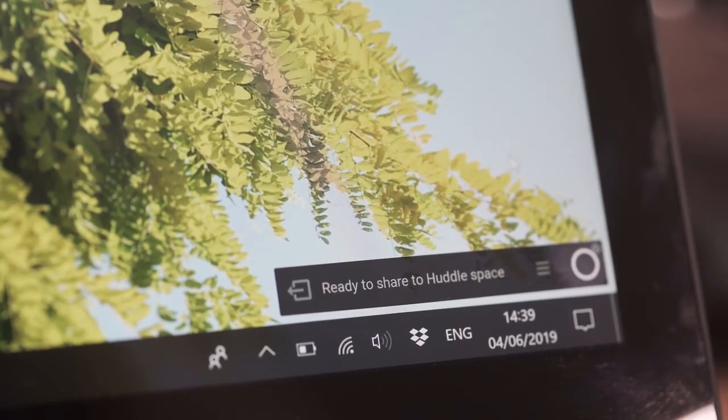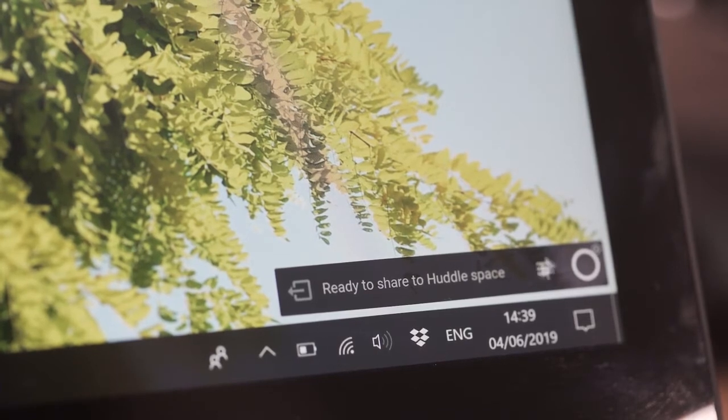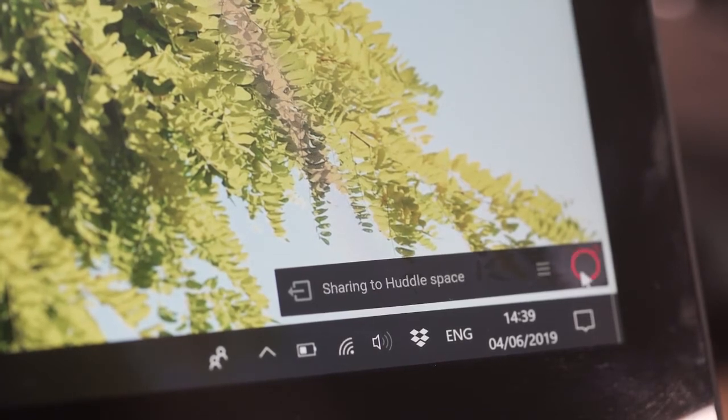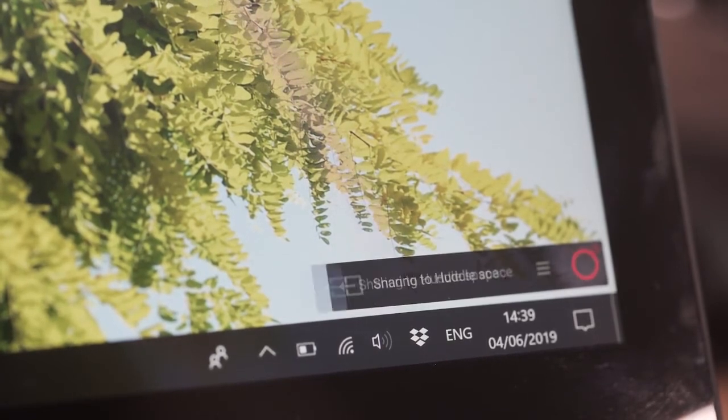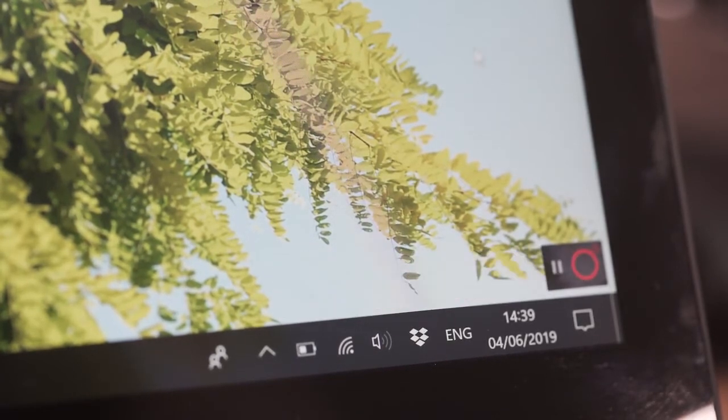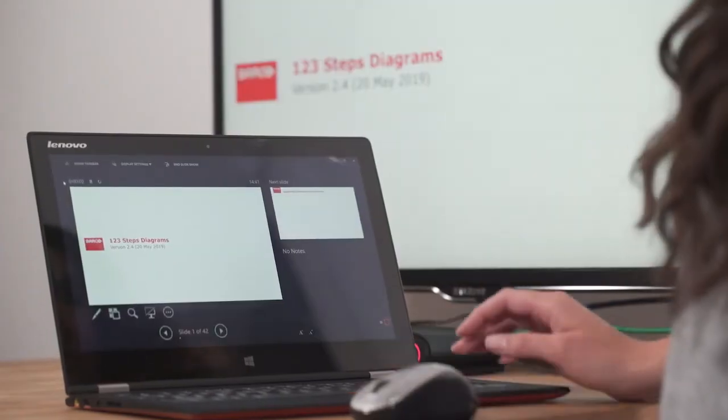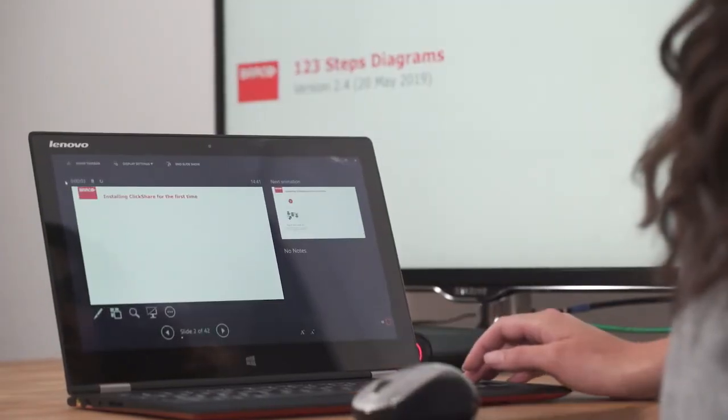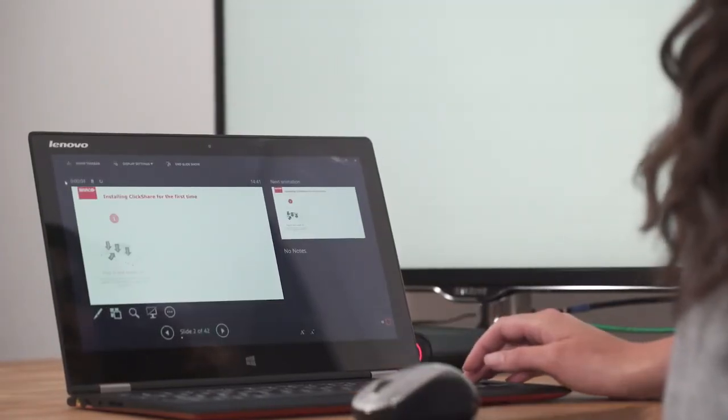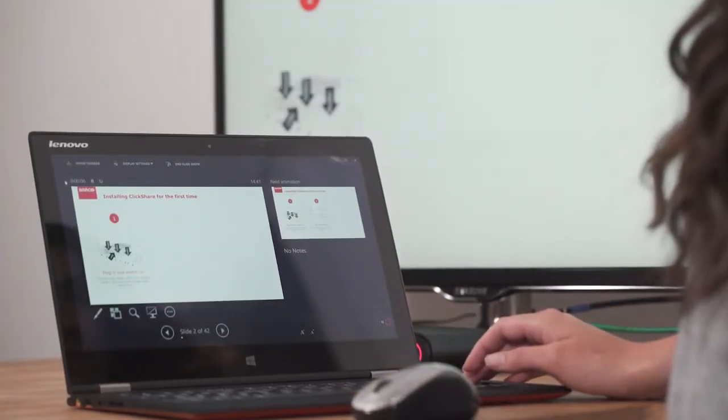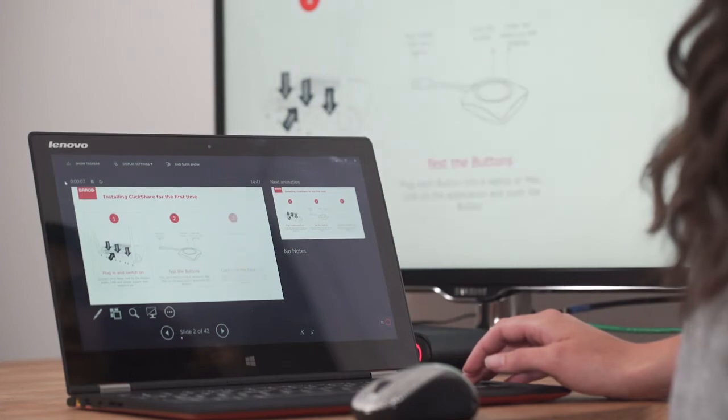Now when you click on the virtual button, your laptop is extended to the meeting room display. This is great for sharing presentations in presenter view, like this.